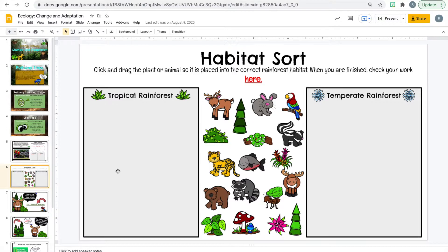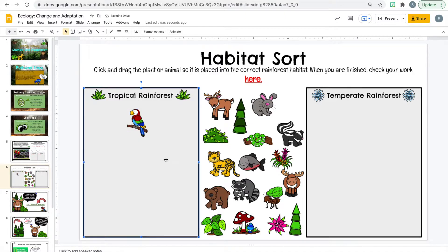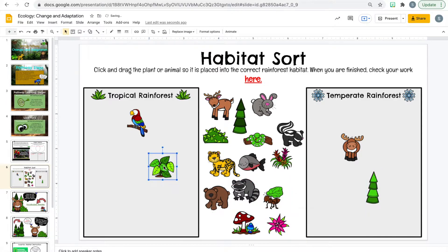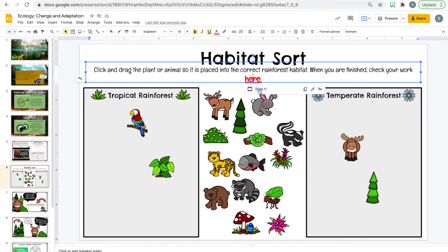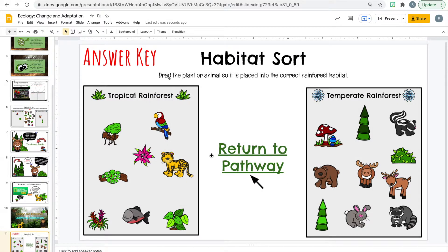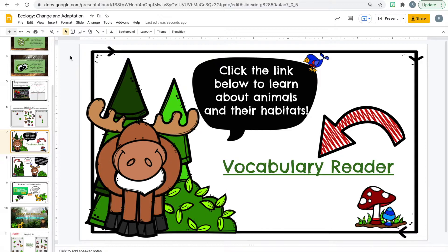After they complete that step, they go on to the next one — a habitat sort. This is an extension of the last step, where they click and drag plants or animals to place them into the correct rainforest. When they're finished, they can check their work. I've created a self-checking slide so that when students click on it, it takes them to the answer key, and then a link brings them back to the exact slide they were on, not the beginning of the pathway.